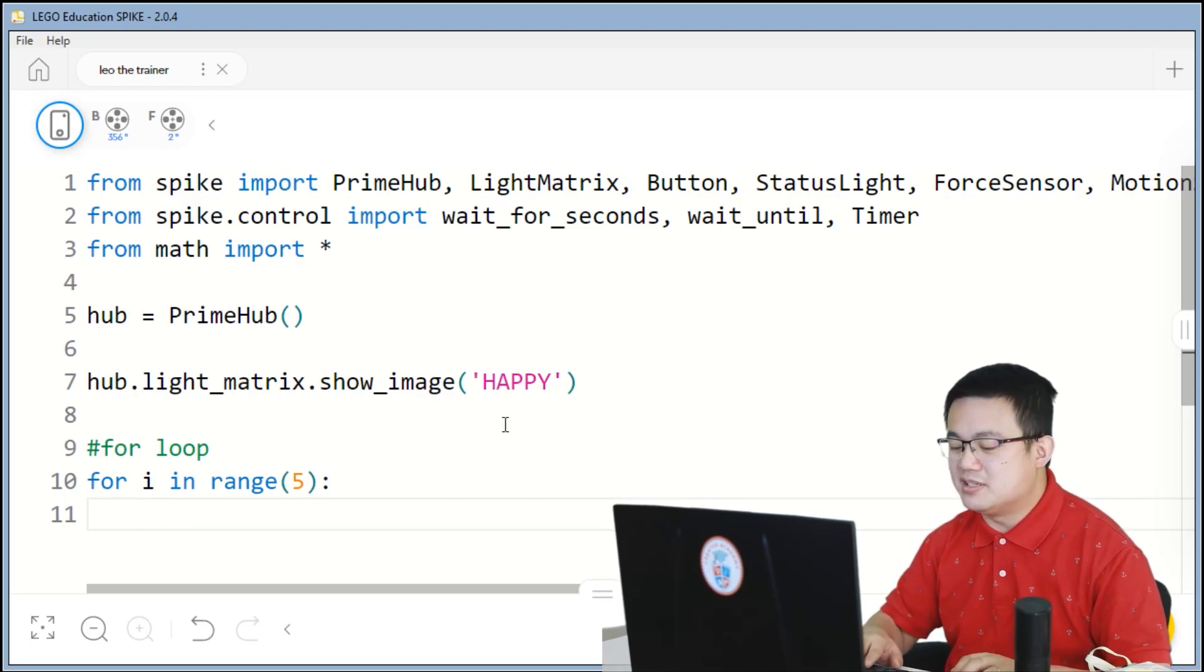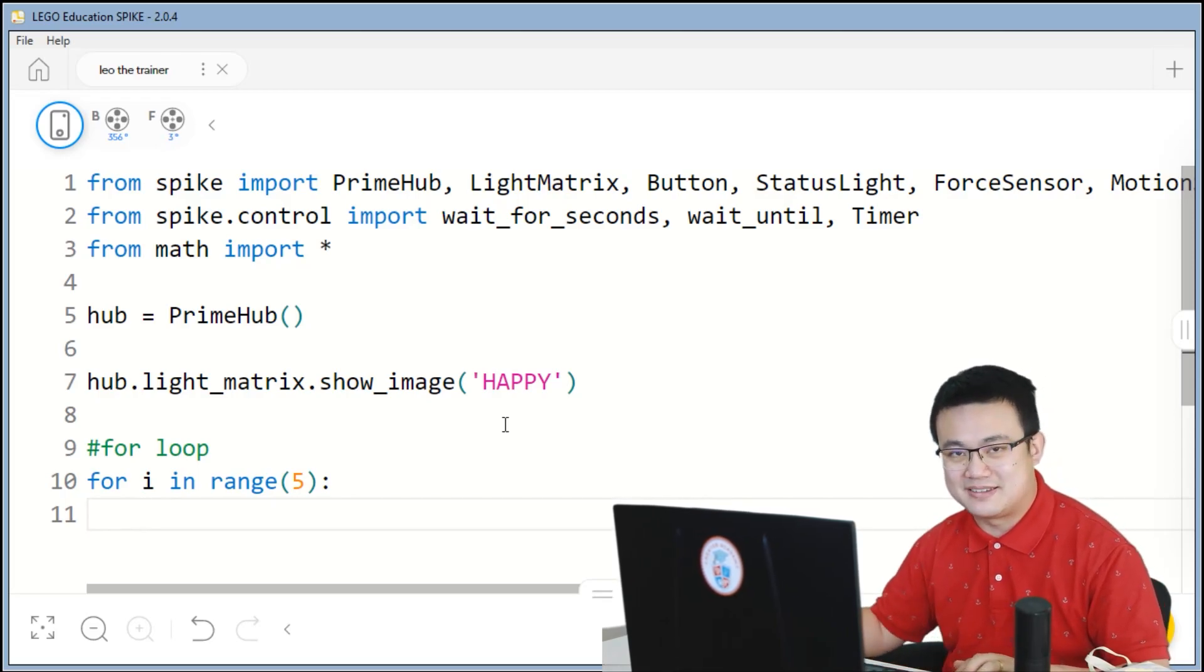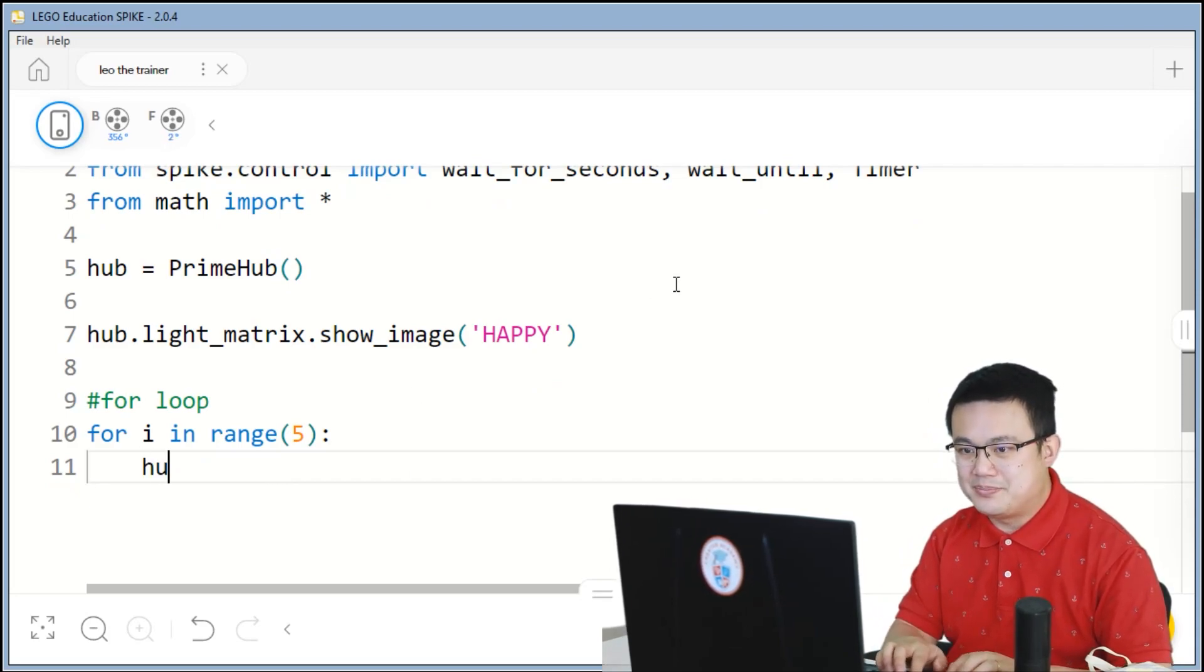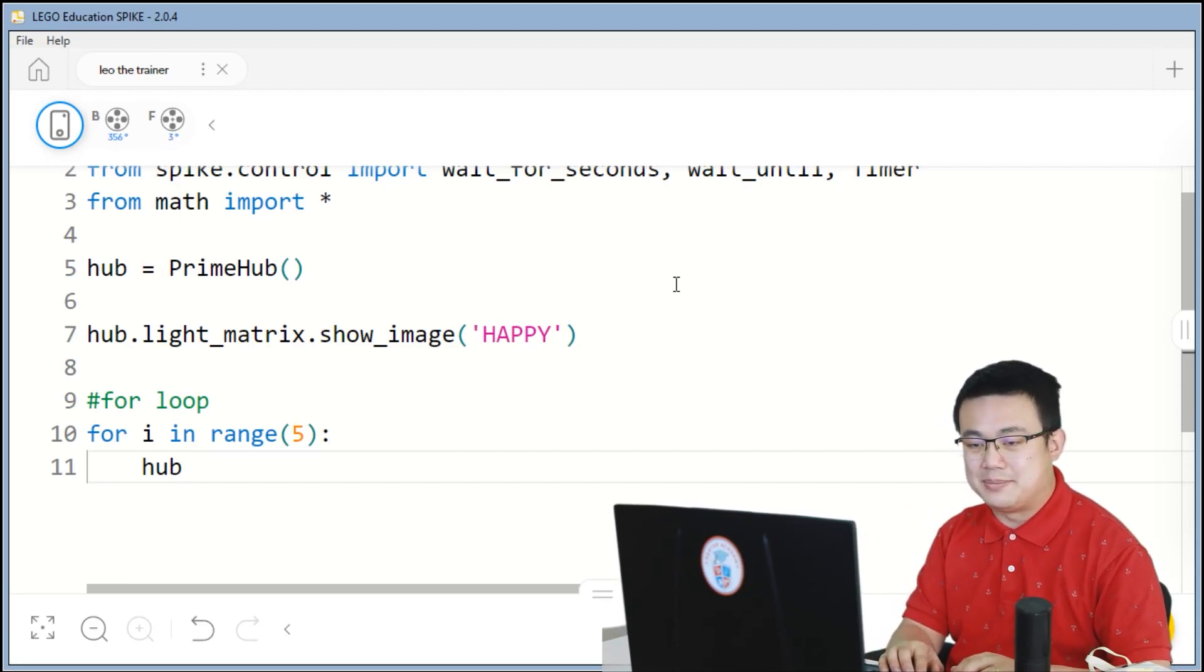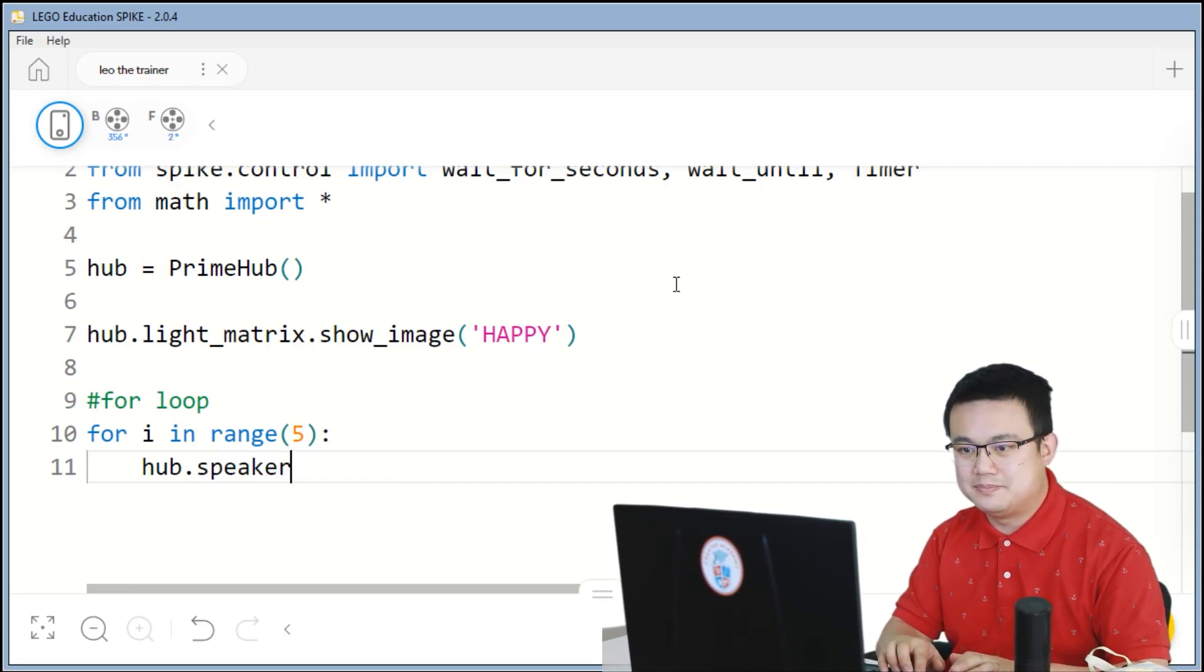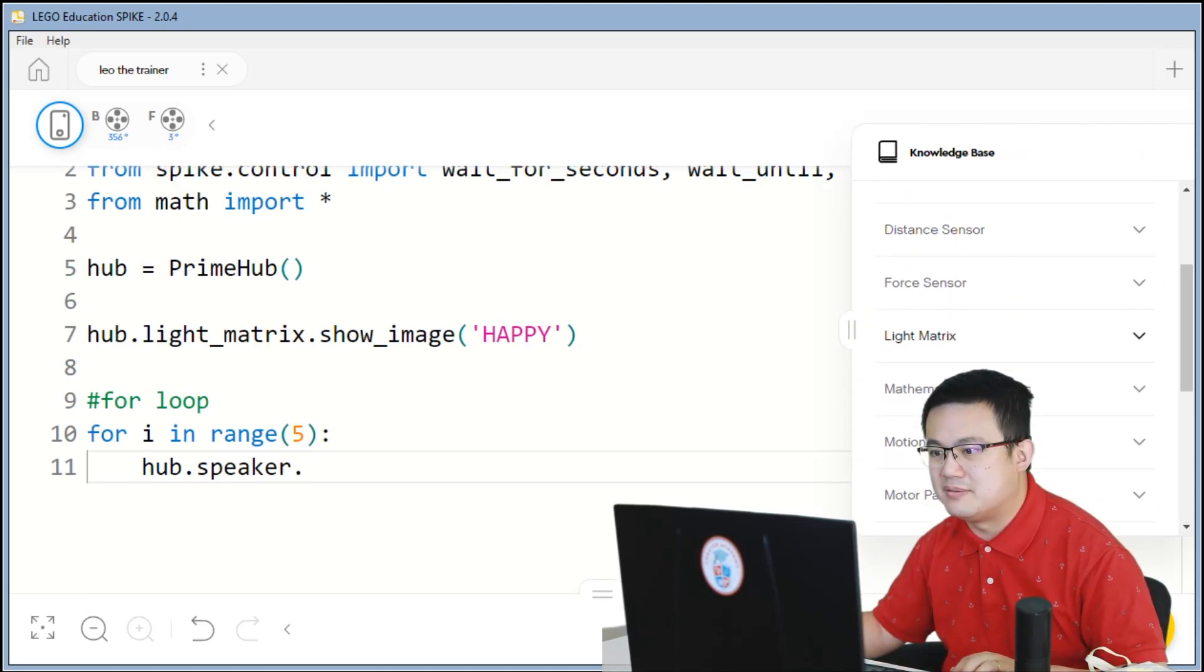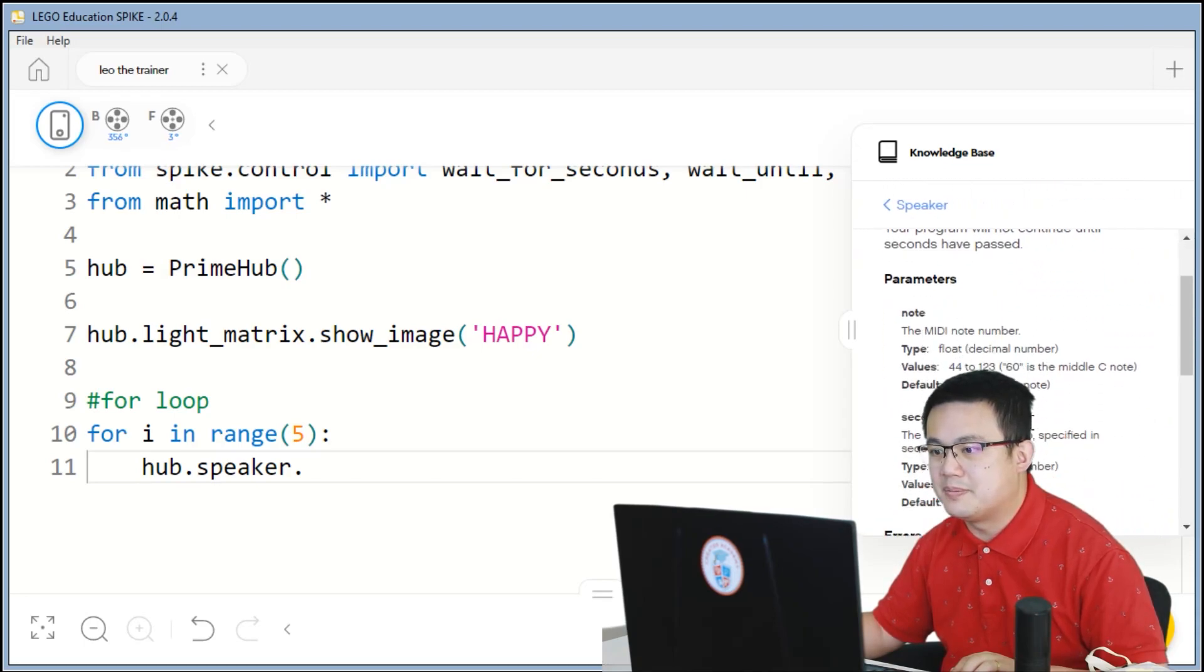So here, if I wanted to outdent, then I hit the backspace key. If I want to indent back again, I hit the tab key. The tab key is next to the Q key. So here, we're going to get our hub, which is the main part of the robot, to make a beep sound. So hub.speaker. And I believe it is beep. So here, let's have a look at our speaker. Here we go. Beep.